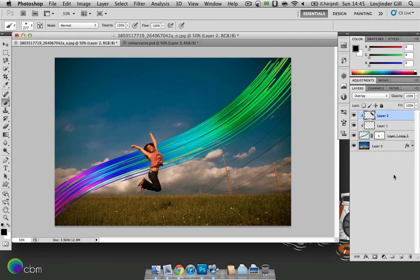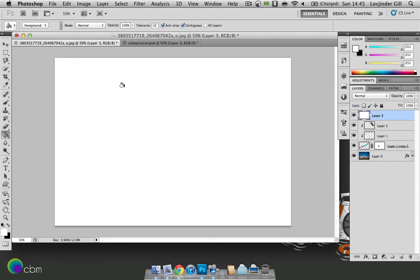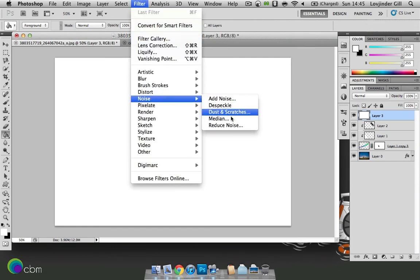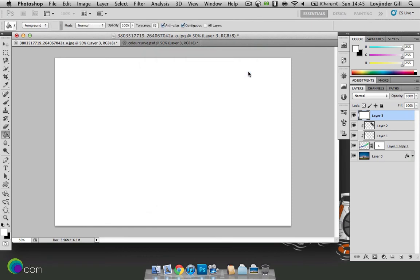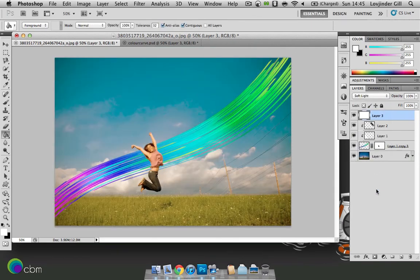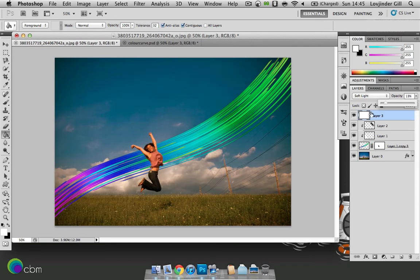Now we're nearly done. Another couple of things to do. So we'll just create a new layer. Go to your paint bucket tool. And let's fill the whole thing with white. And go to filter, noise. We'll add a few dust and scratches in. And 3 pixels. Then let's press OK. And set that to soft light with the round opacity. 13%.